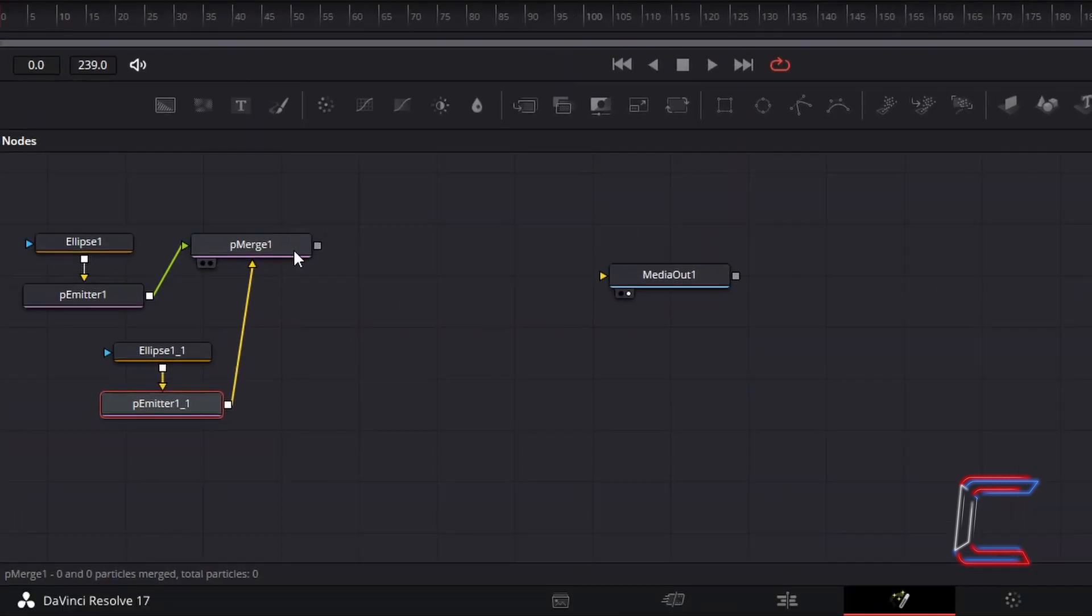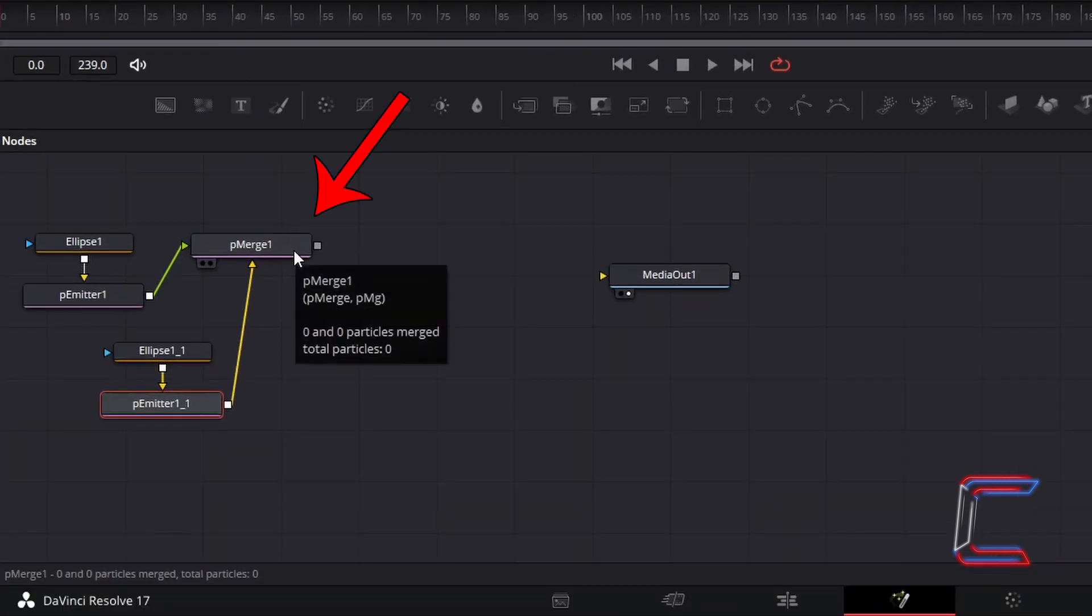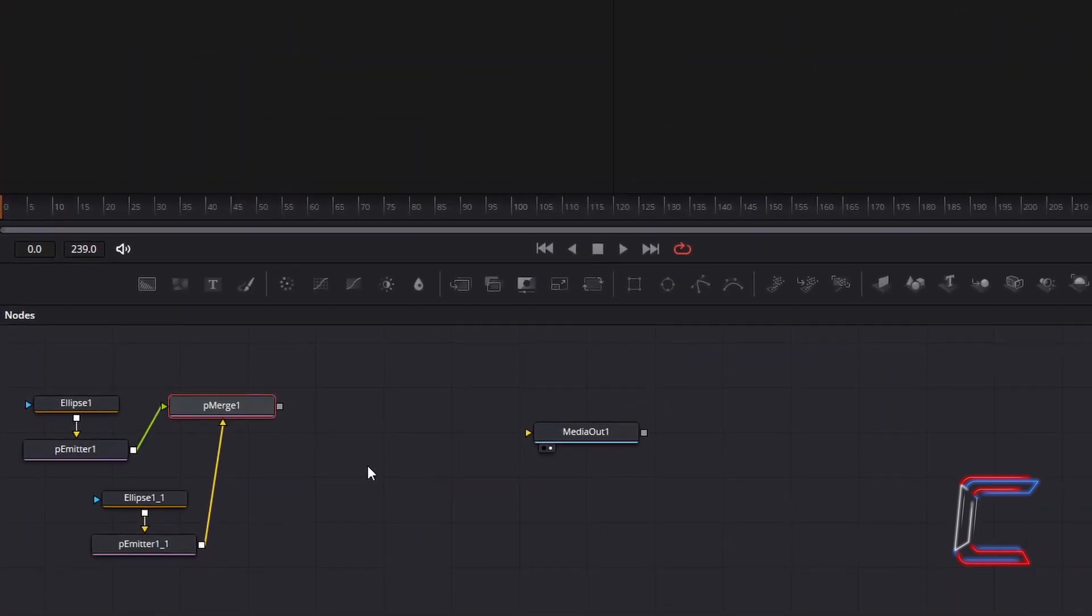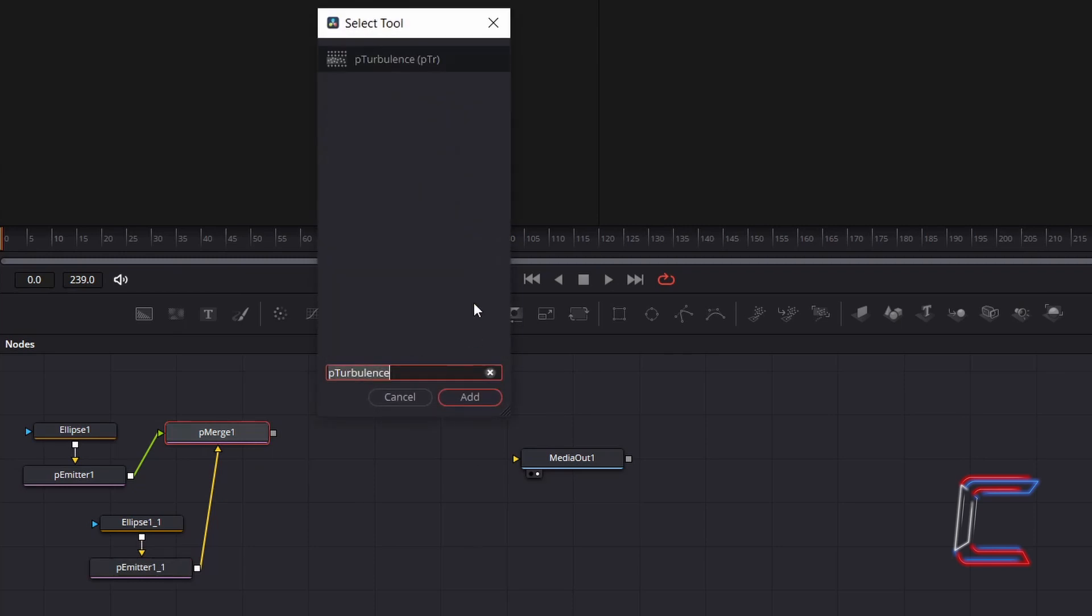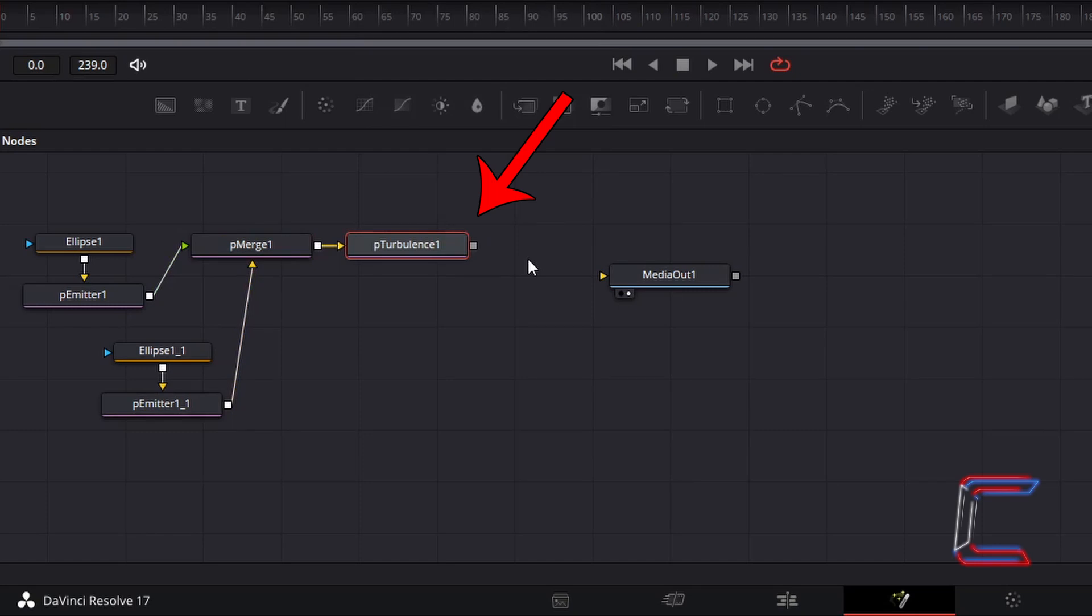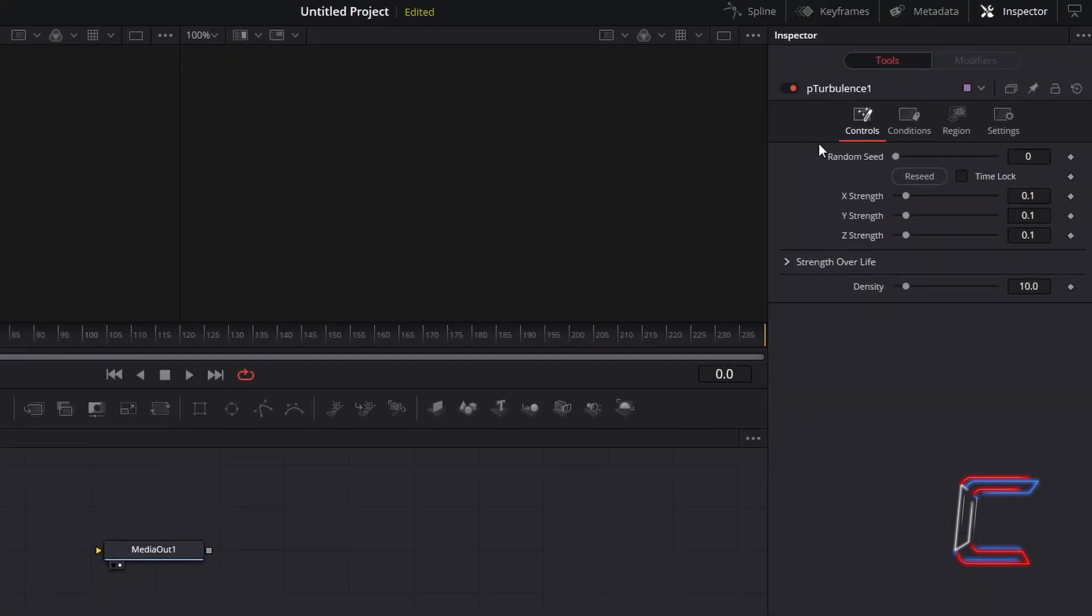Go to select P-Merge 1. Hold Shift and press Space, and go to add P-Turbulence. With P-Turbulence 1 selected, go to Inspector, and underneath Controls, to make the bubbles move gently around screen, decrease X, Y and Z strength variables to 0.05.